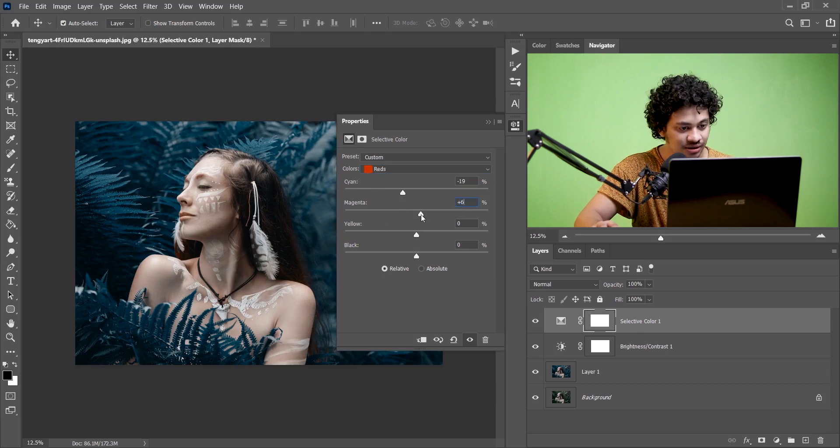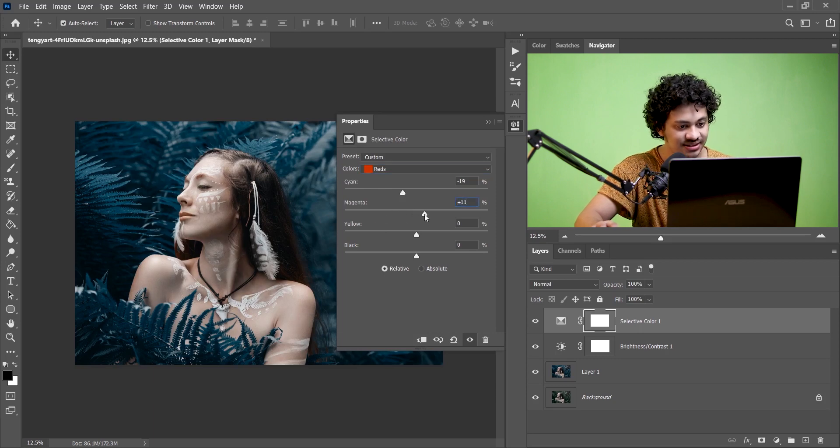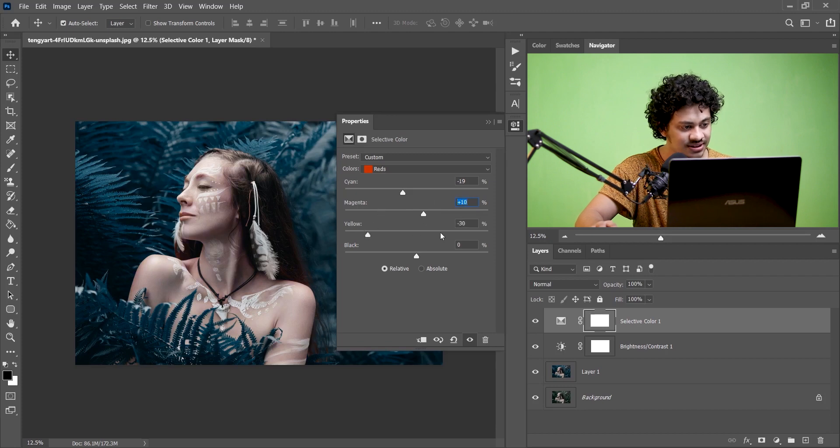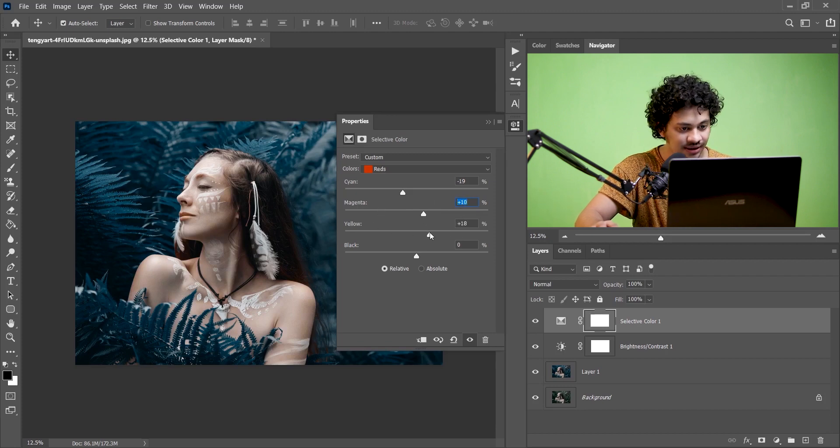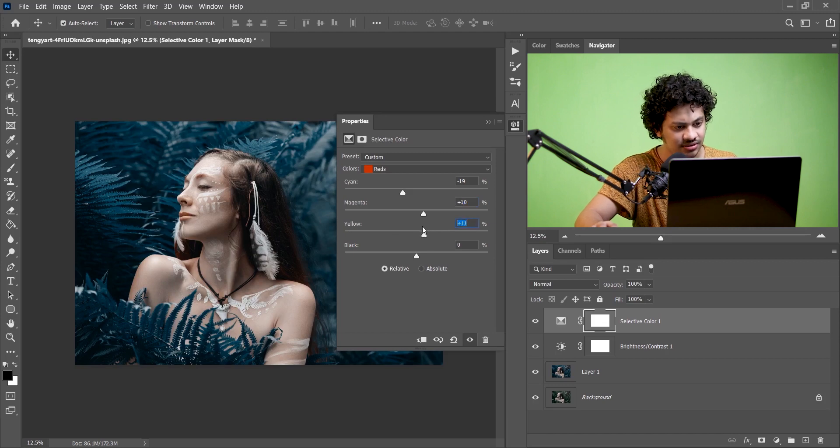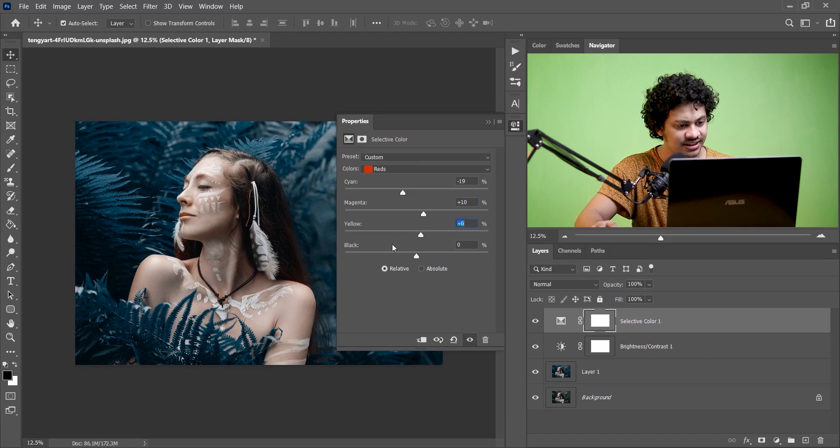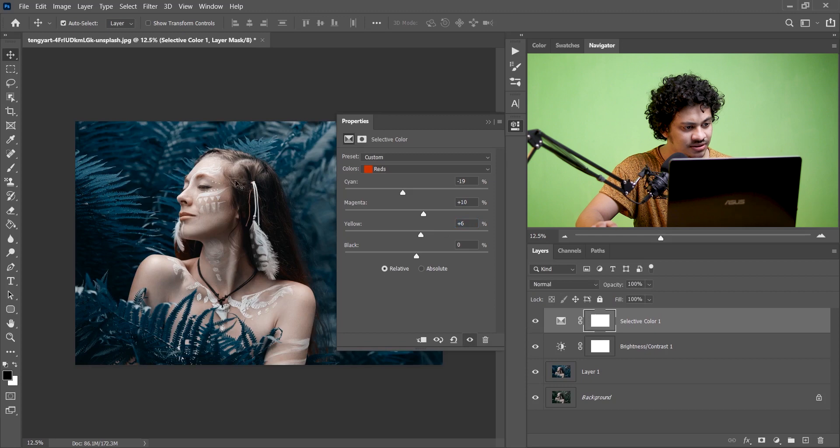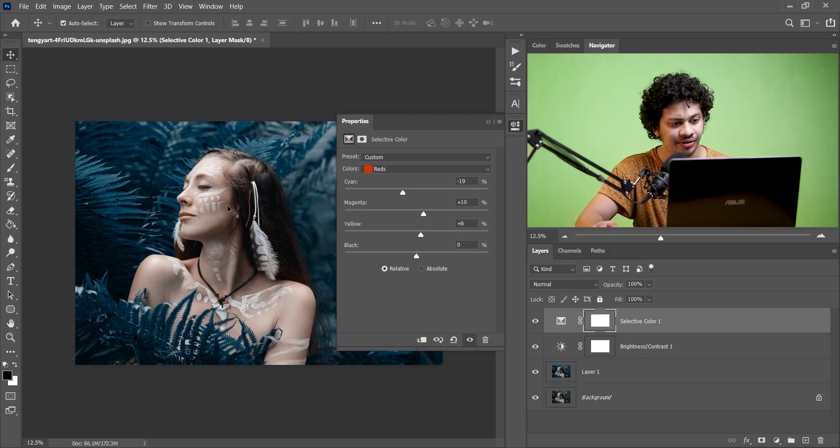And for magenta I think plus 10 is perfect and for the yellow, I think plus 5 or 6 is perfect. Let's see the before and after, this was the before and this is after, so it creates a little bit reddish look.